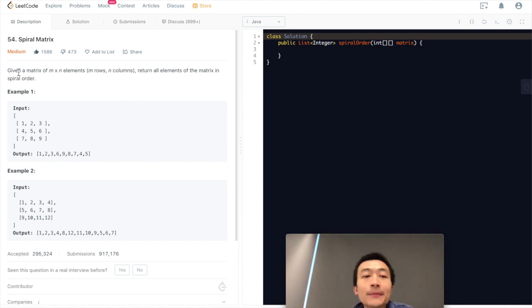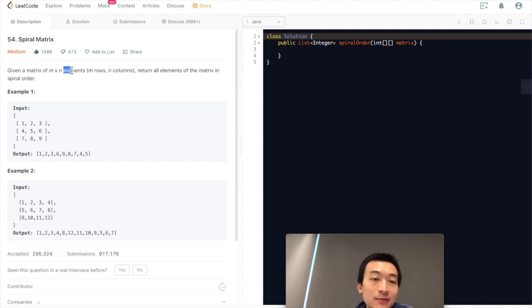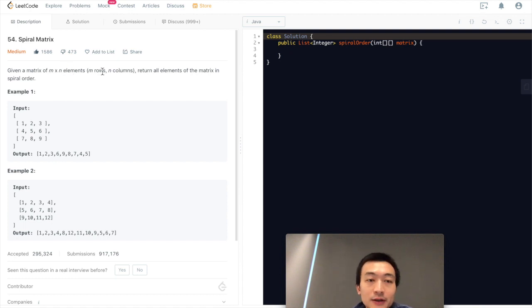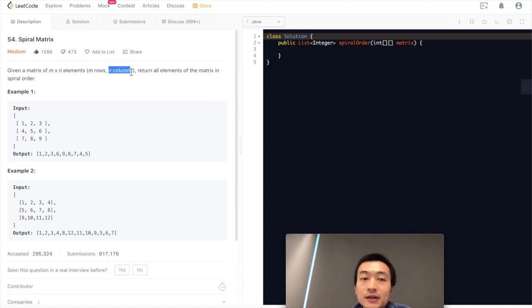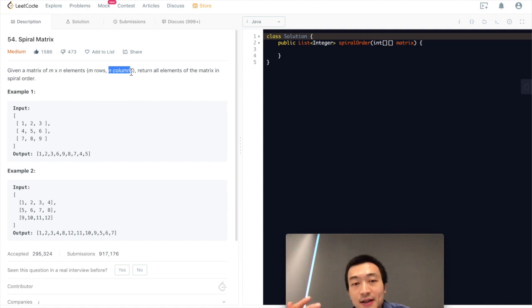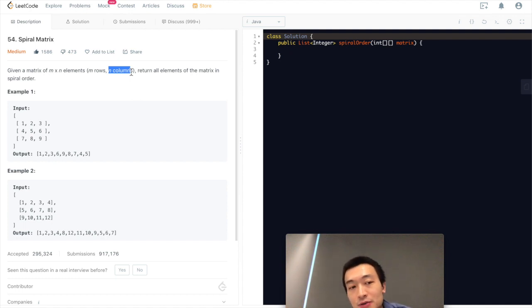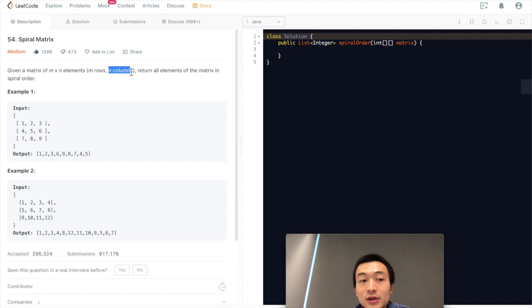Given a matrix of M times N elements, M represents the number of rows, N represents the number of columns. It's asking us to return all of the elements of the matrix in spiral order.